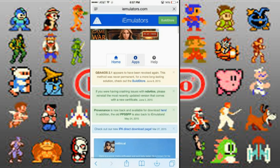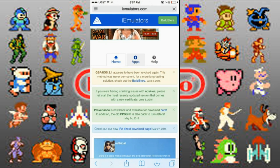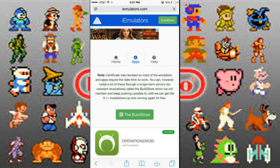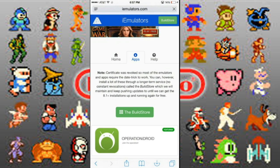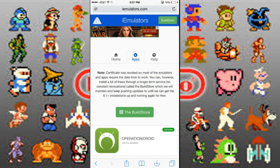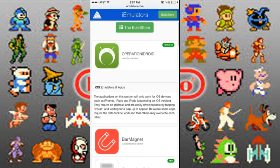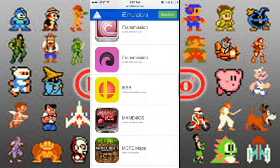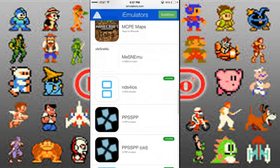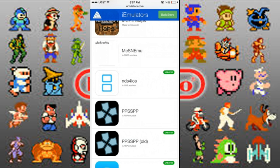If you guys have not already subscribed, well you should, because this channel is very entertaining. What you want to do is scroll down until you find NDS for iOS, then go ahead and click it.